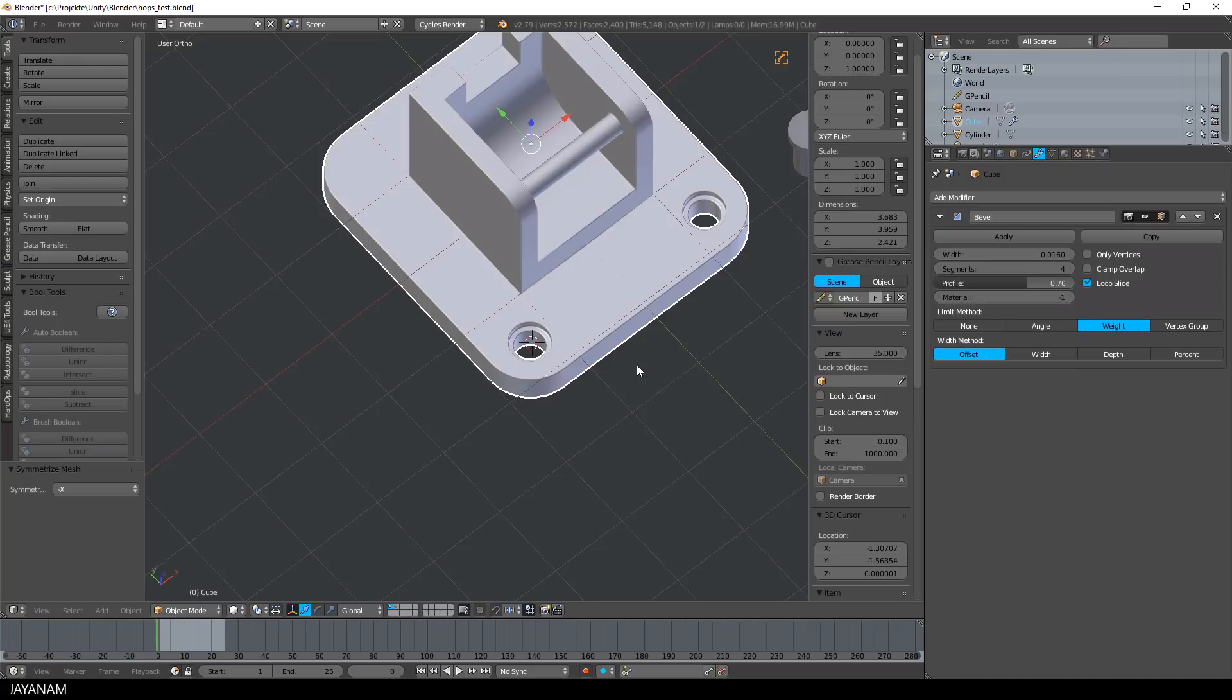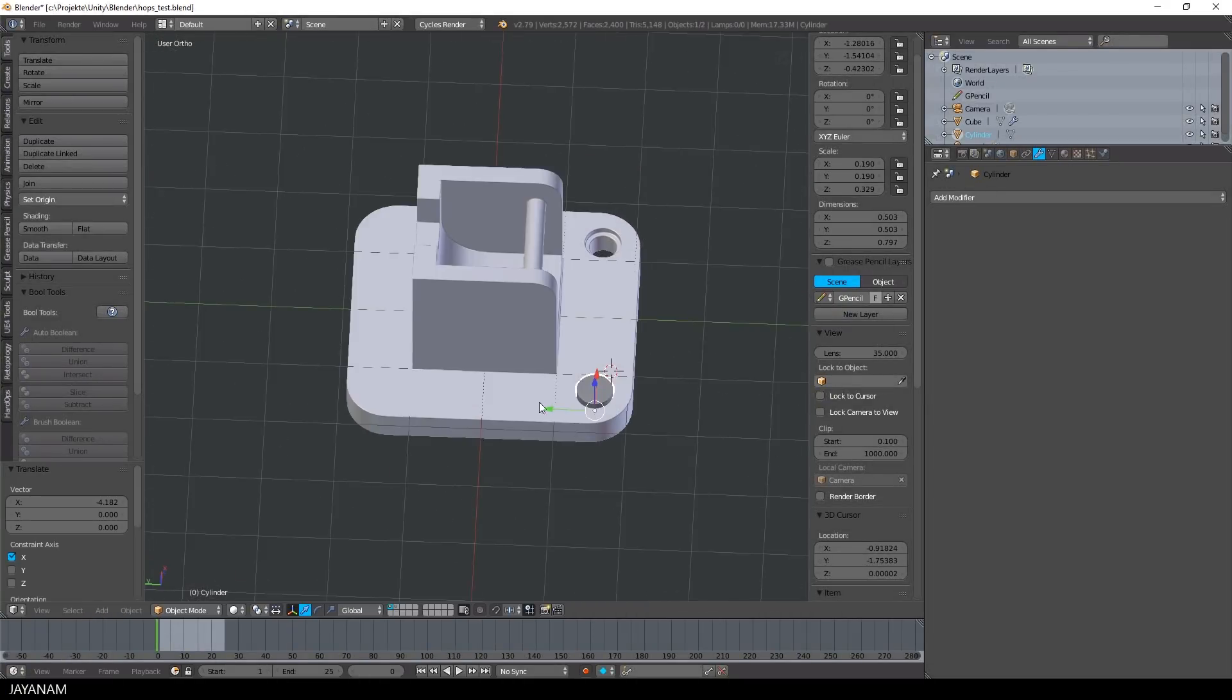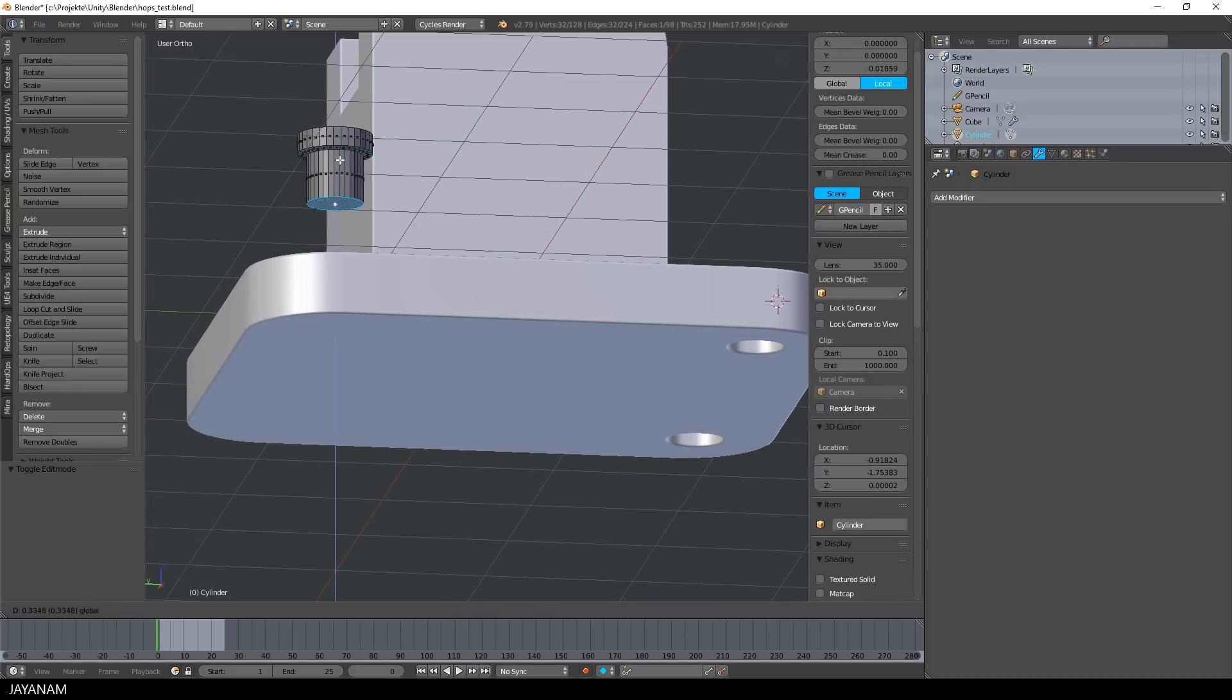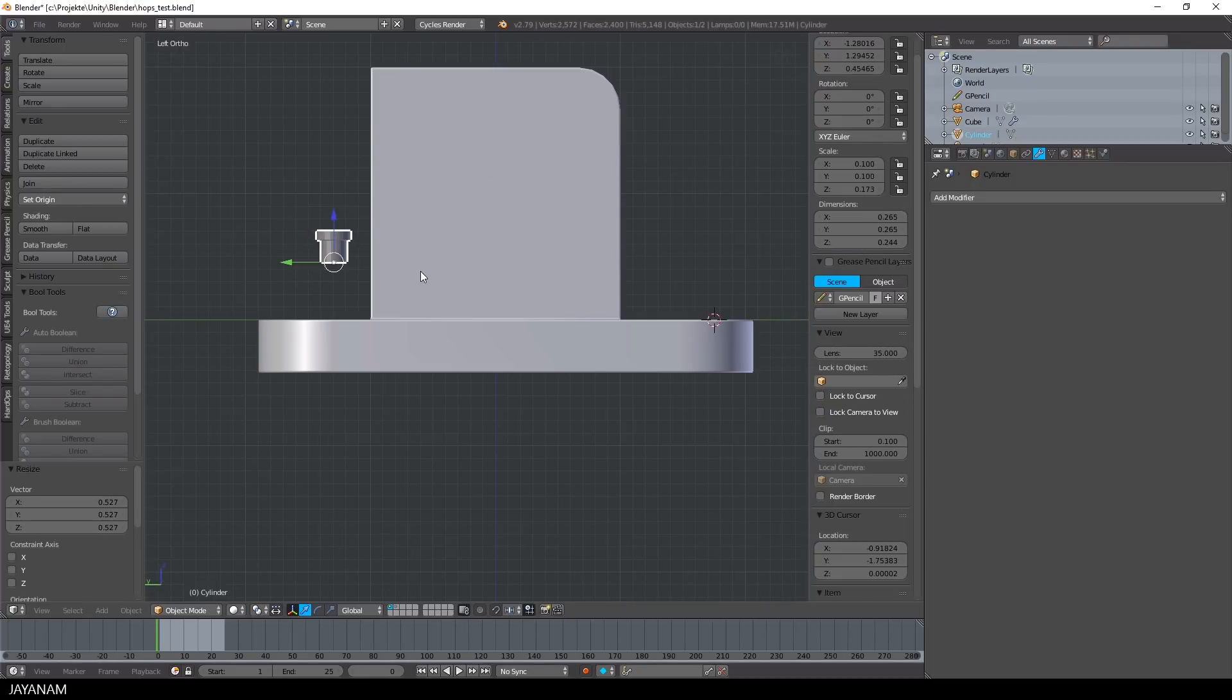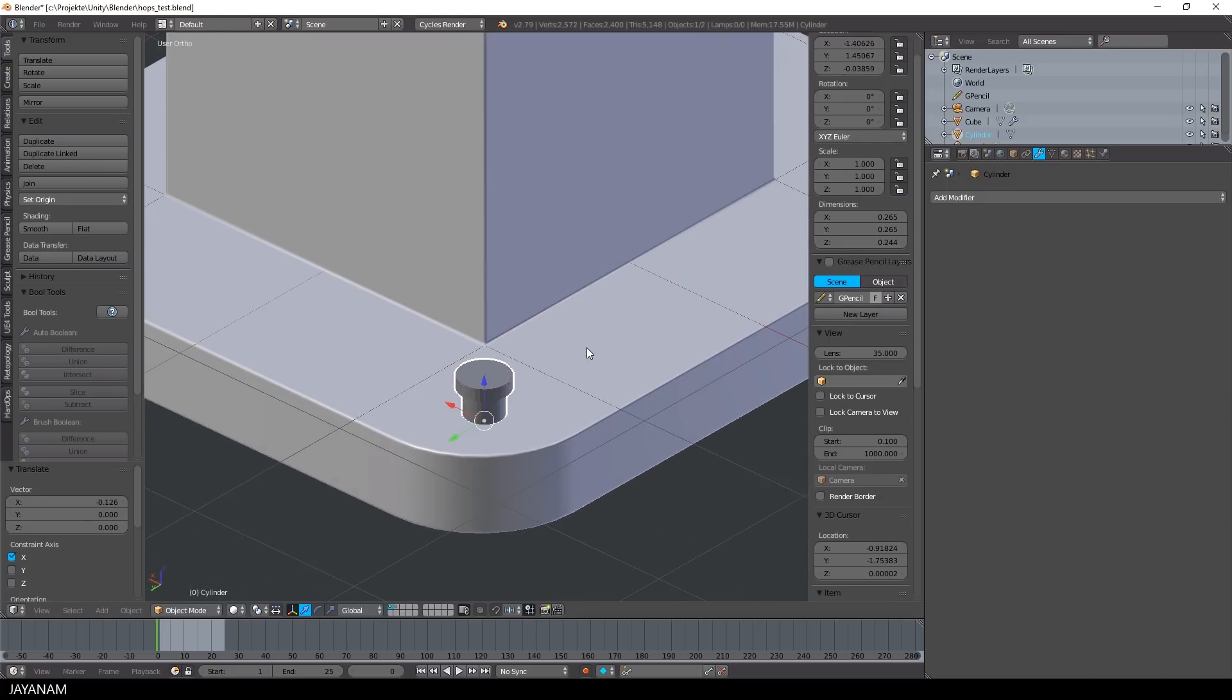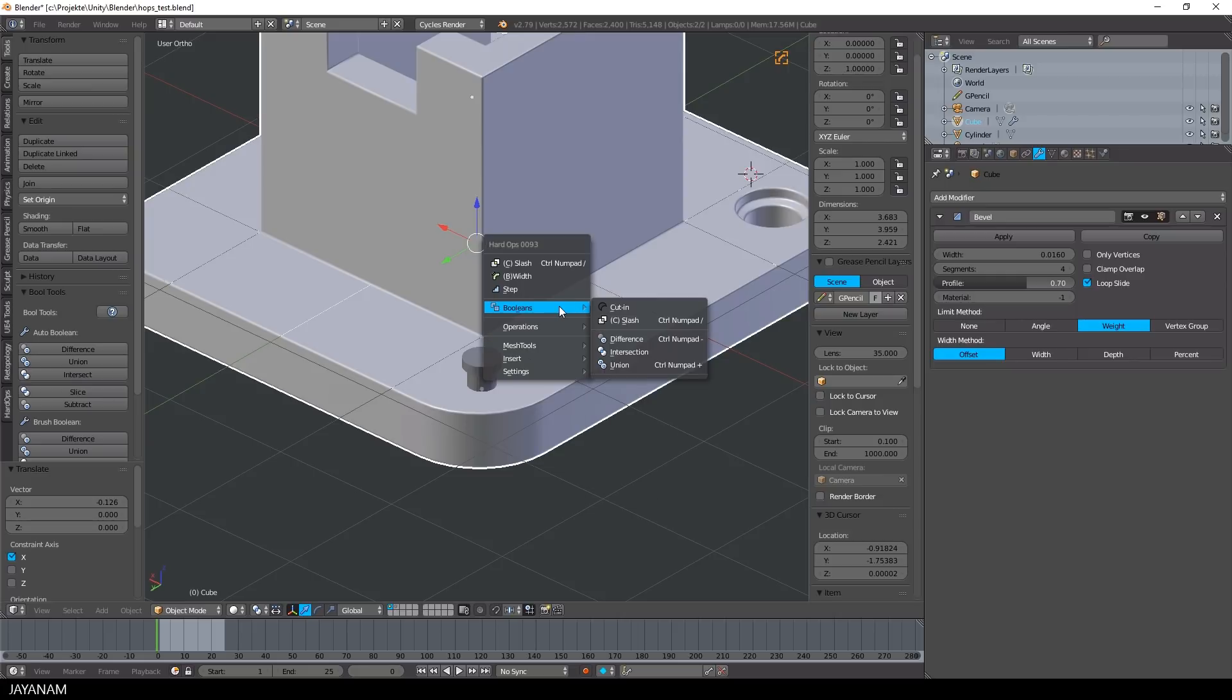So the next thing that I want to do is to use this little stamp that I created again, but not to subtract, I want to add it to the mesh, which can be done easily with a boolean operation. But this time I don't use the union operation of bool tool, I will use the Hard Ops booleans.